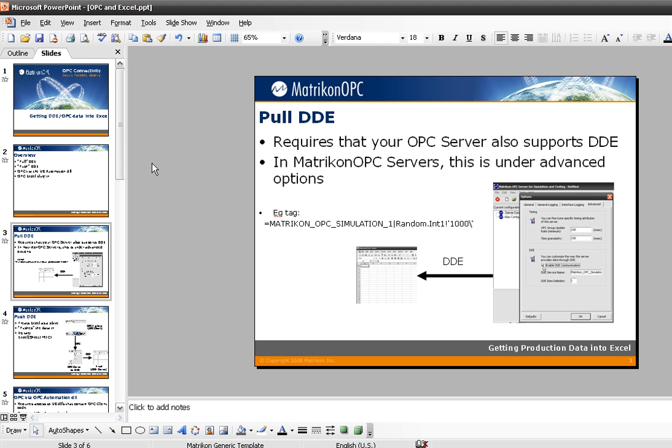The first method I'm going to show today is something called Pull DDE. This is where you use Excel as a DDE client and your OPC server — your DDE server — as the DDE server. This requires that your OPC server supports DDE. In Magecon OPC servers, this would be under the Advanced Options, and you can see the example tag syntax.